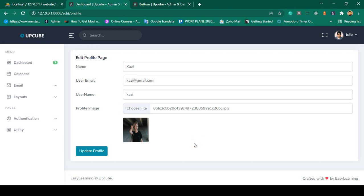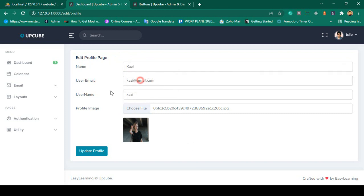Hello friend, welcome back. In our previous video we successfully updated our edit profile page — we designed that page and successfully retrieved the logged-in user's data: name, email address, and username. Great. So now in this video I want to show how to load a selected image into the profile preview area.